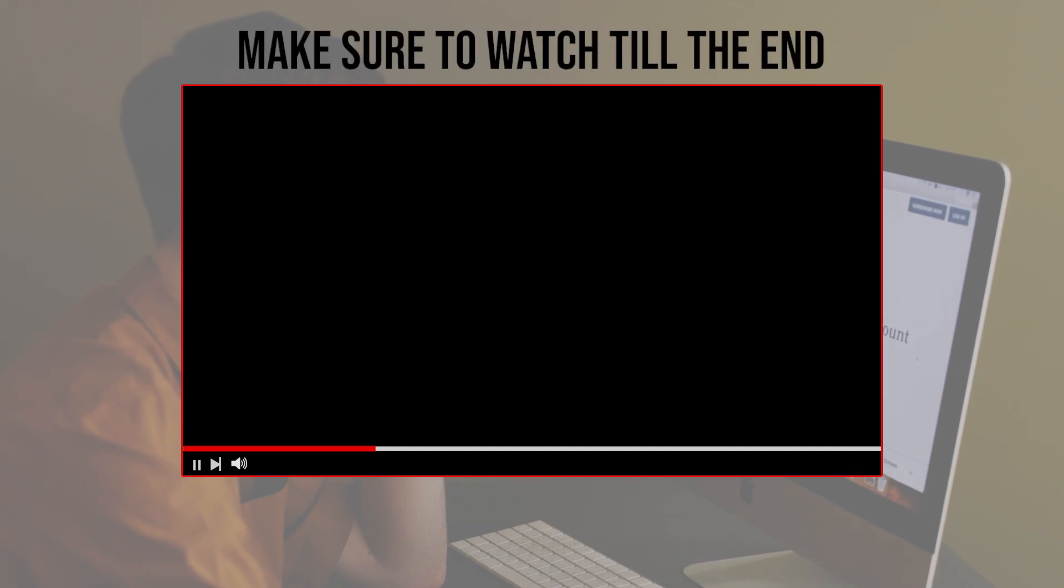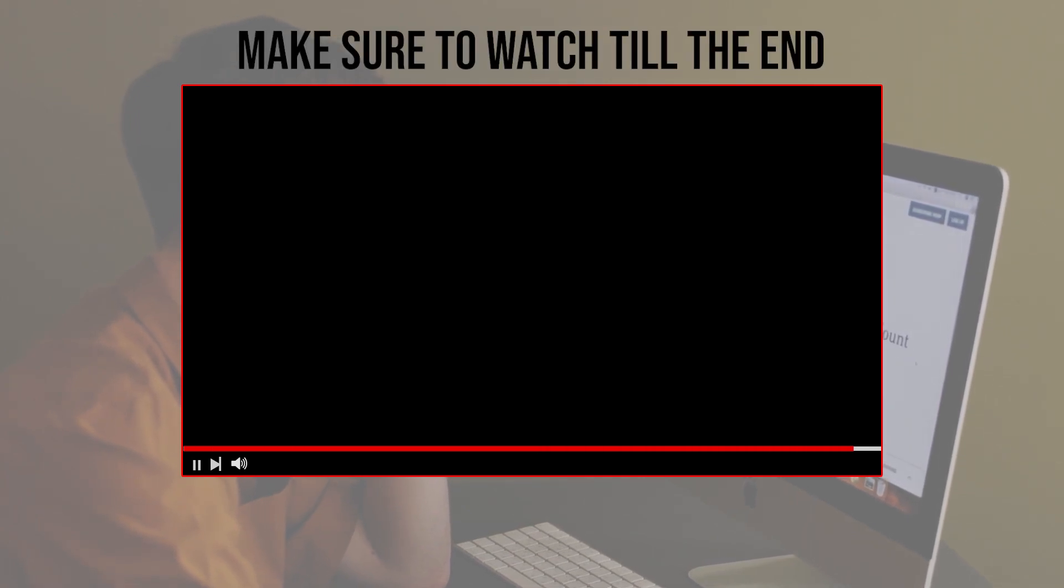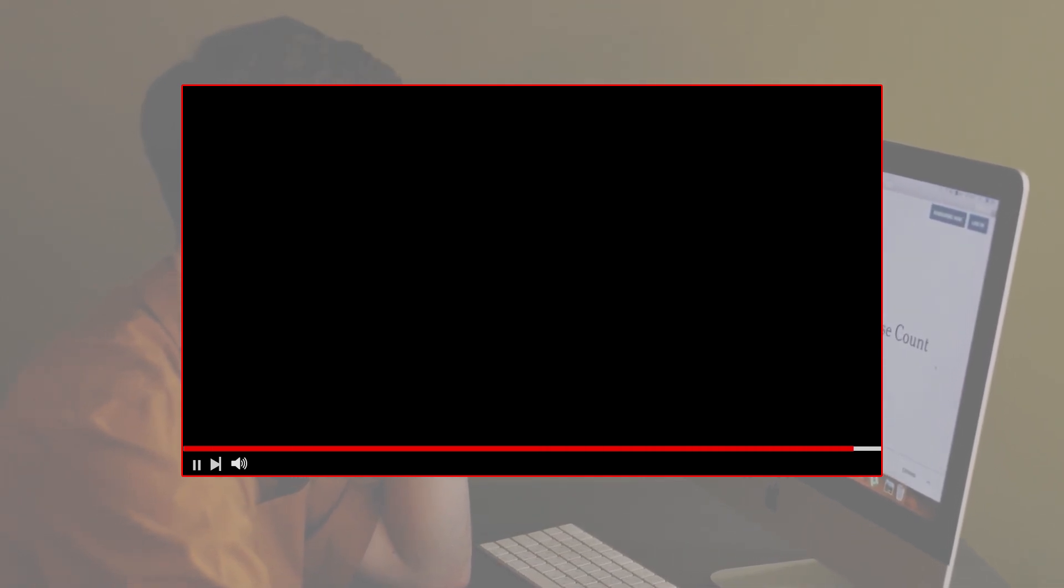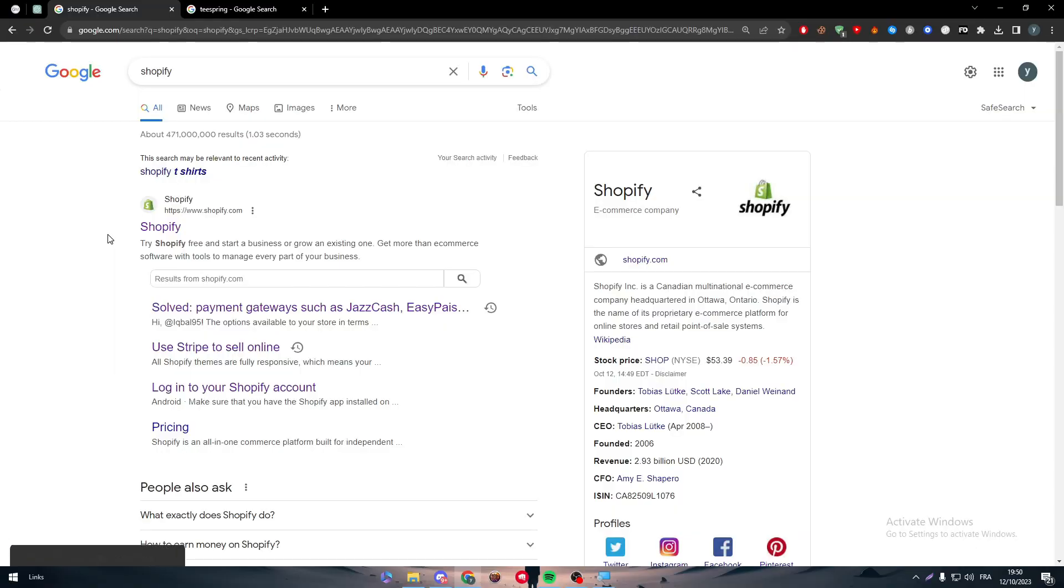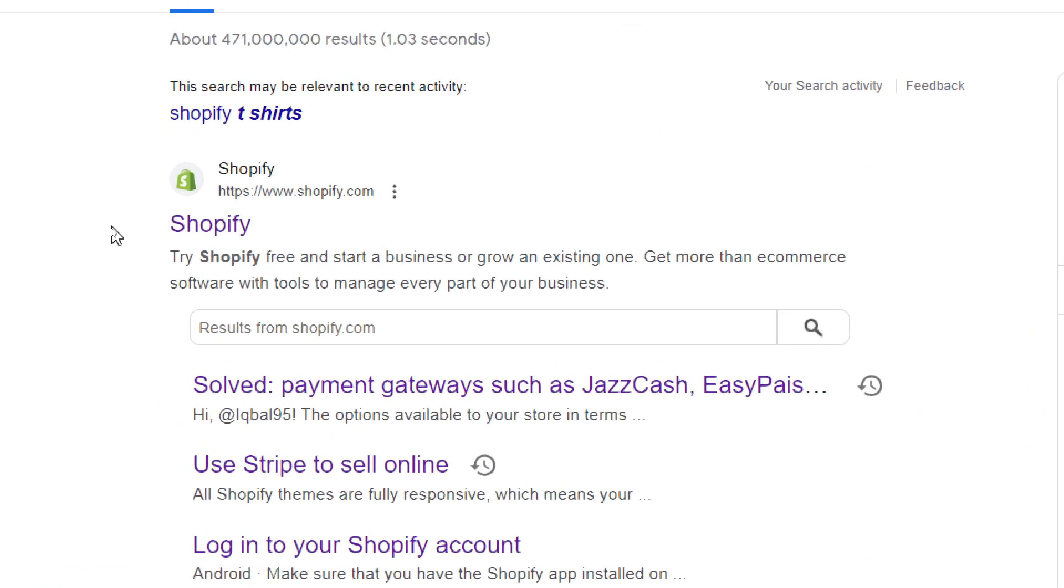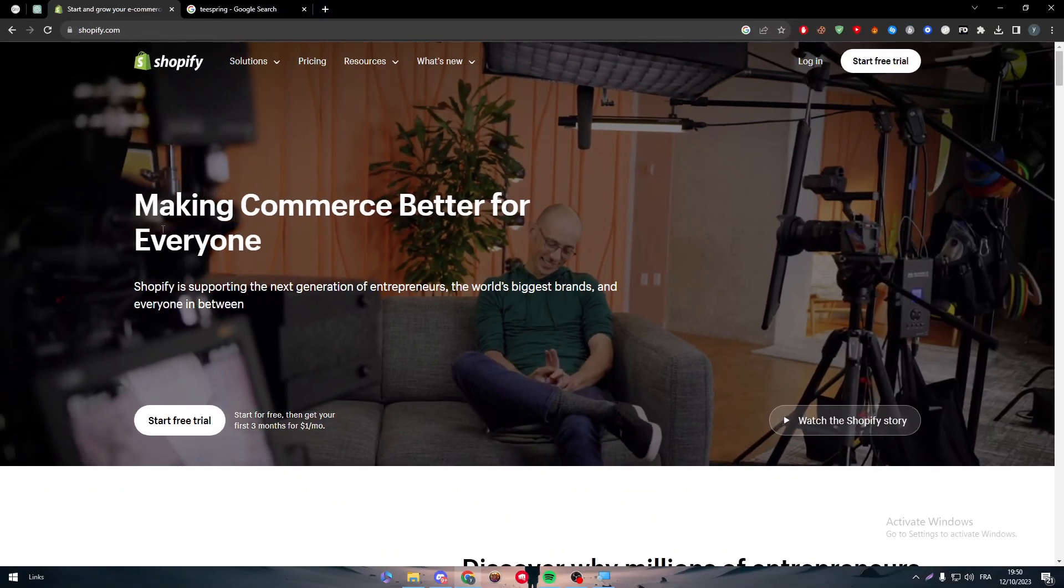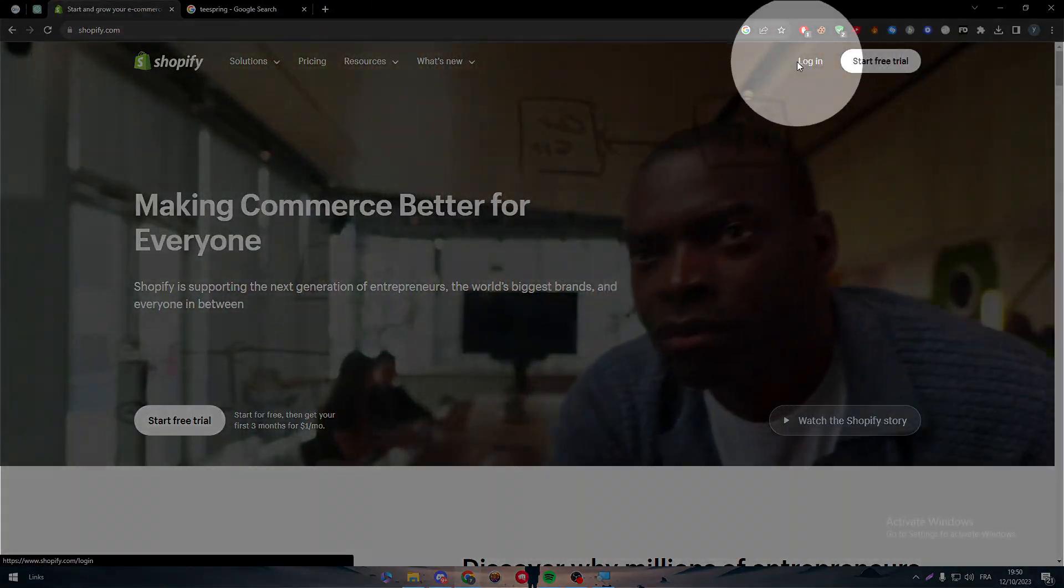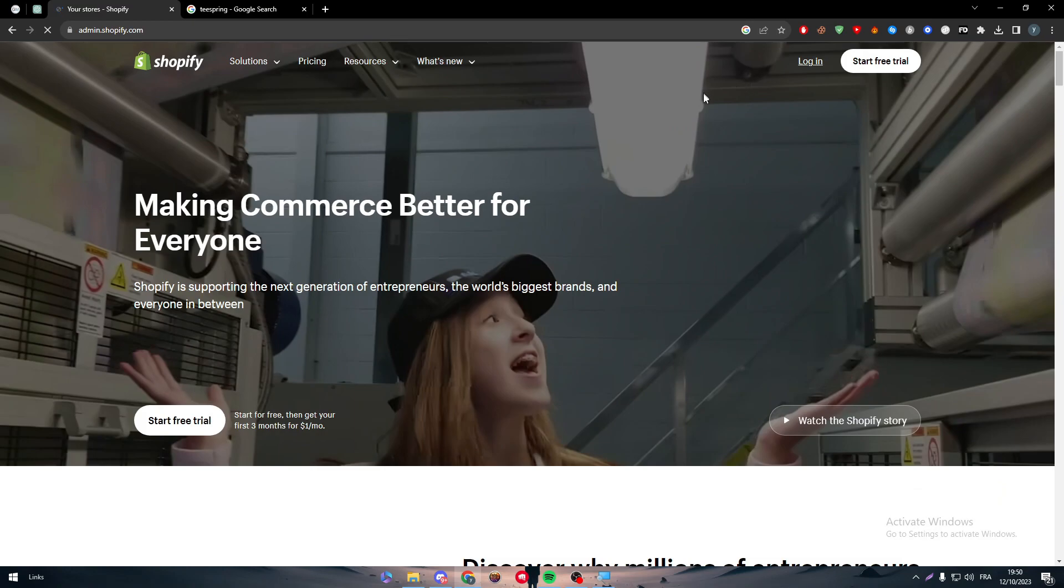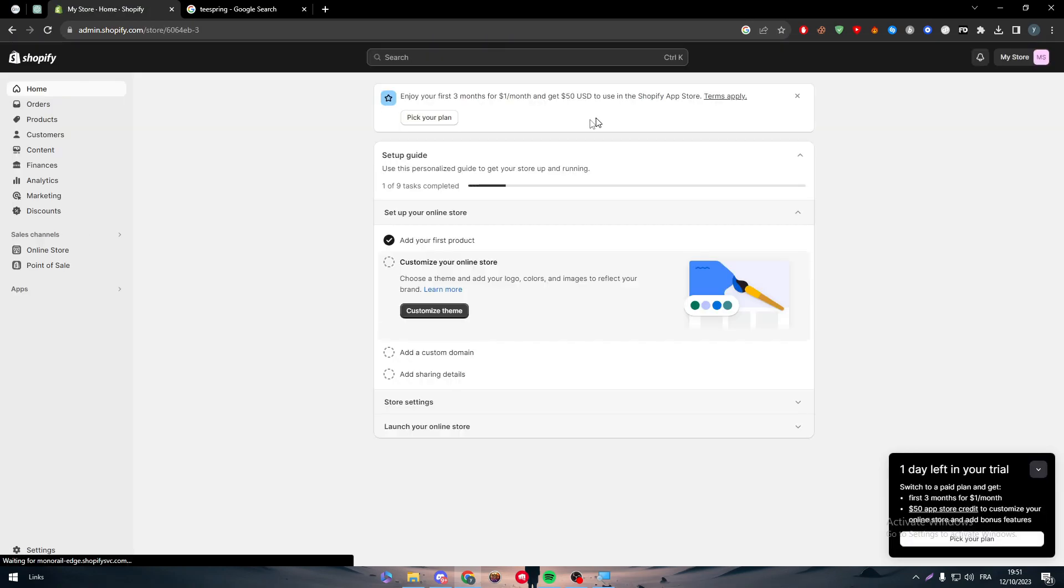Before we start with this video, make sure to watch it from now till the end so you have the full information. So obviously, the first thing is head up to your Shopify store by clicking on shopify.com, then click on the login button. Right after that, log into your store and here we are.